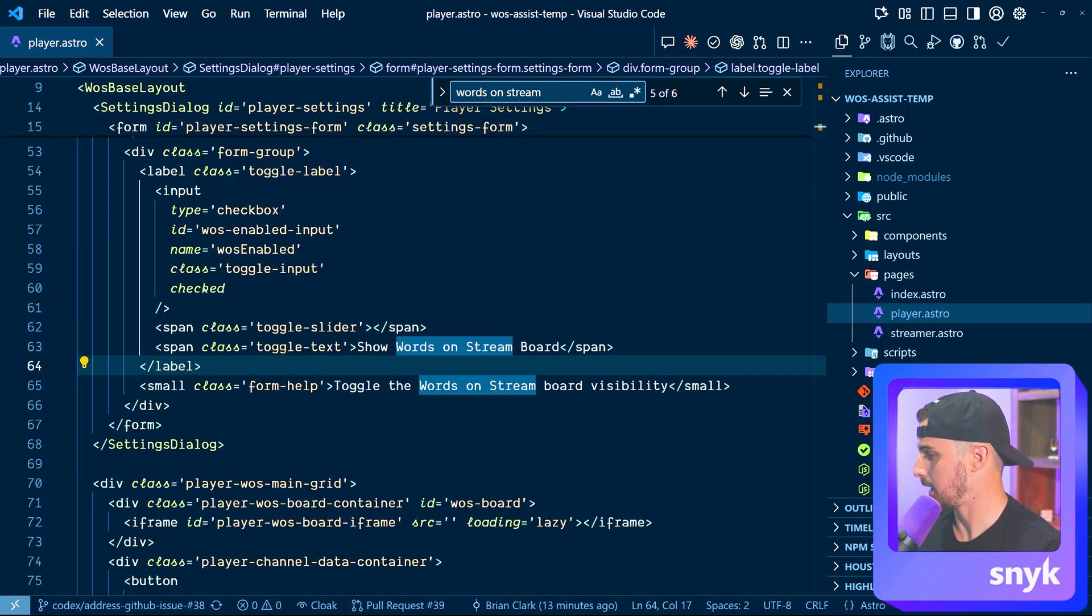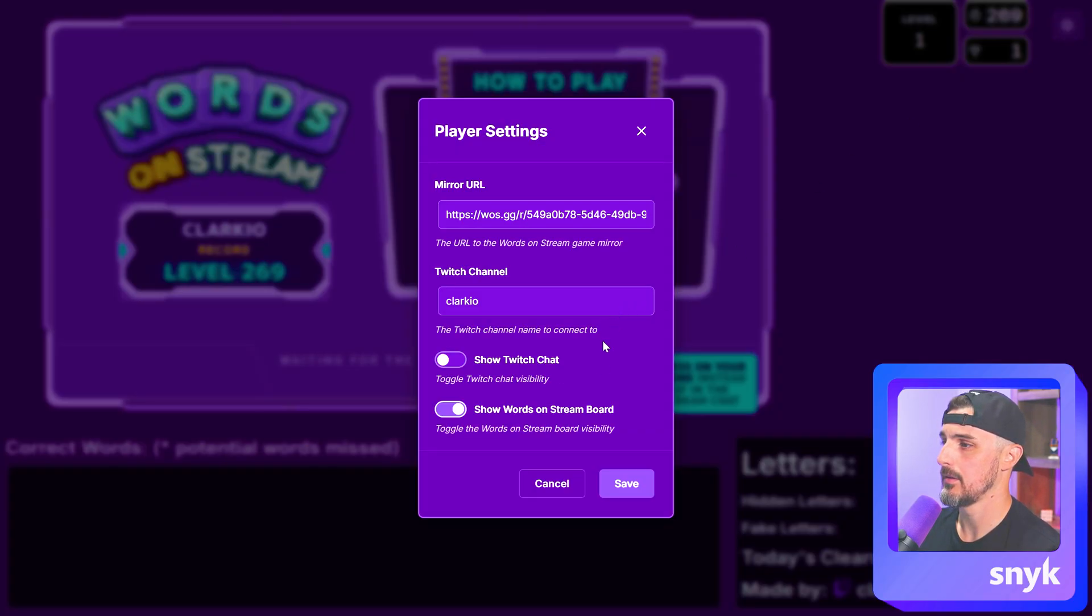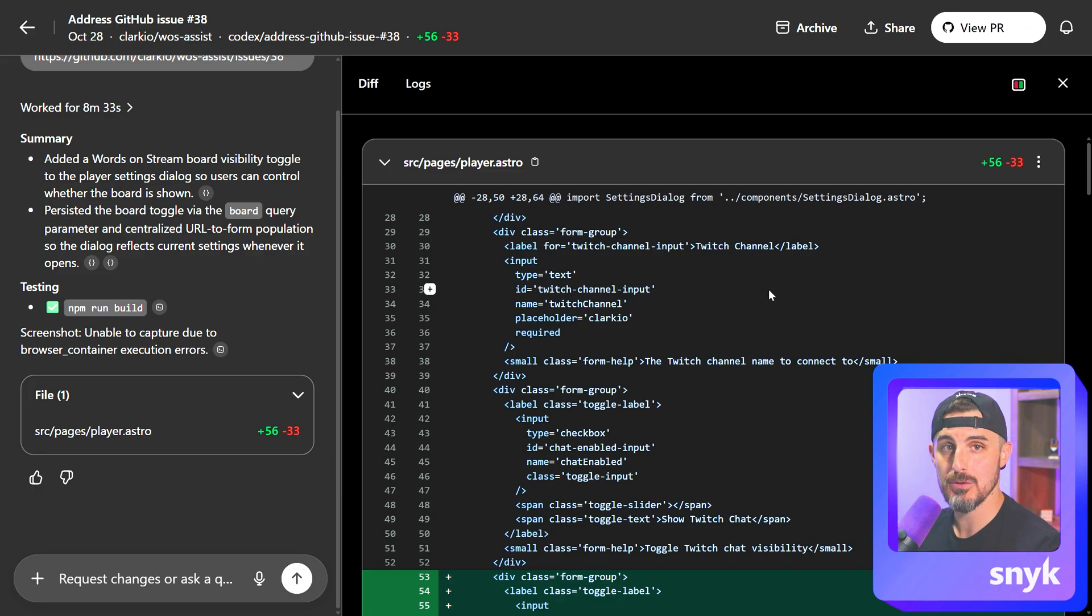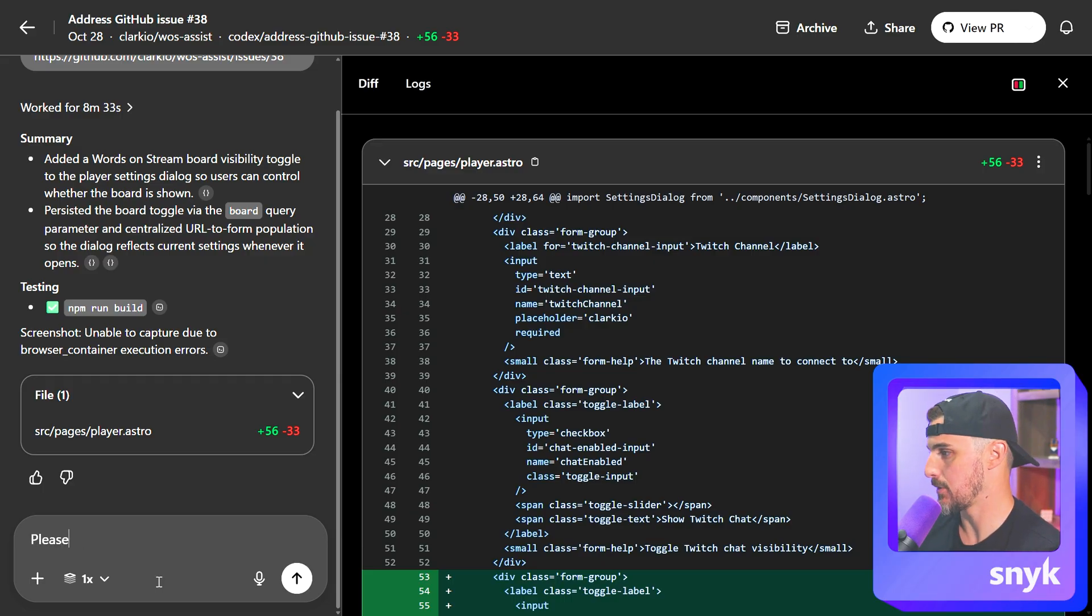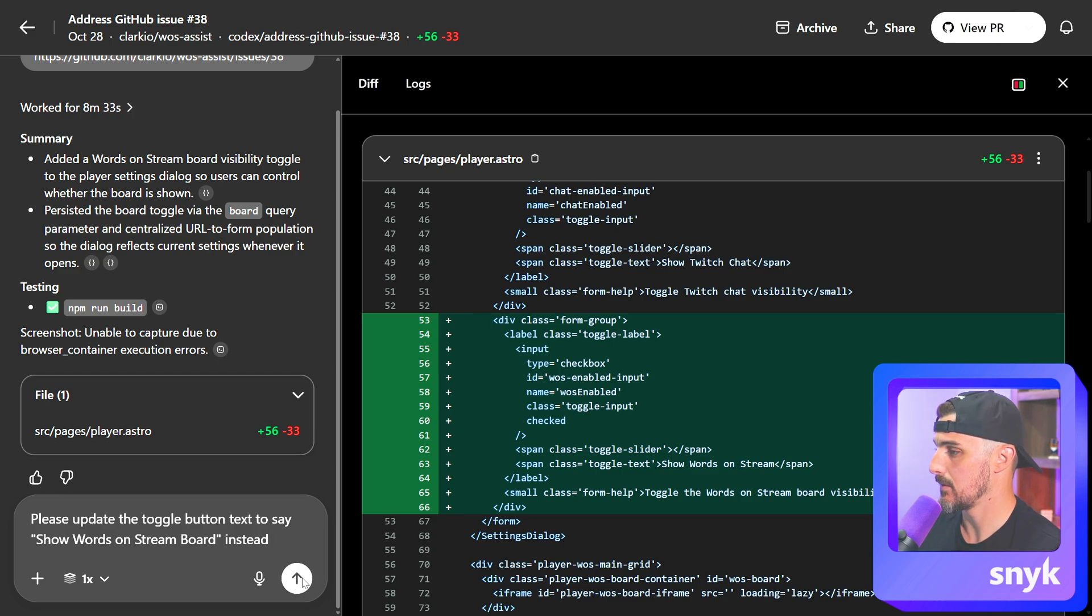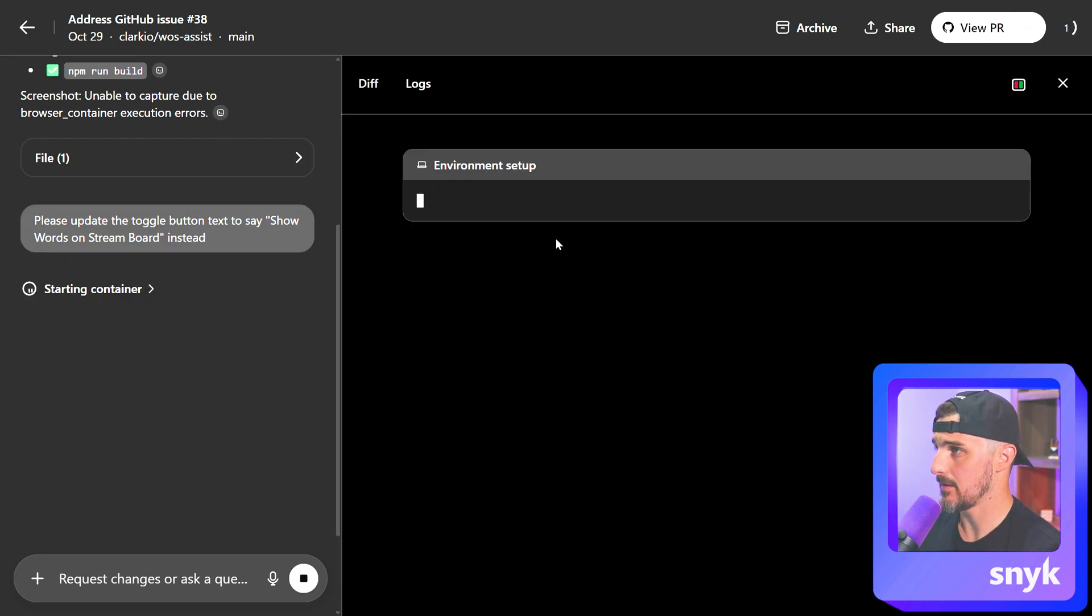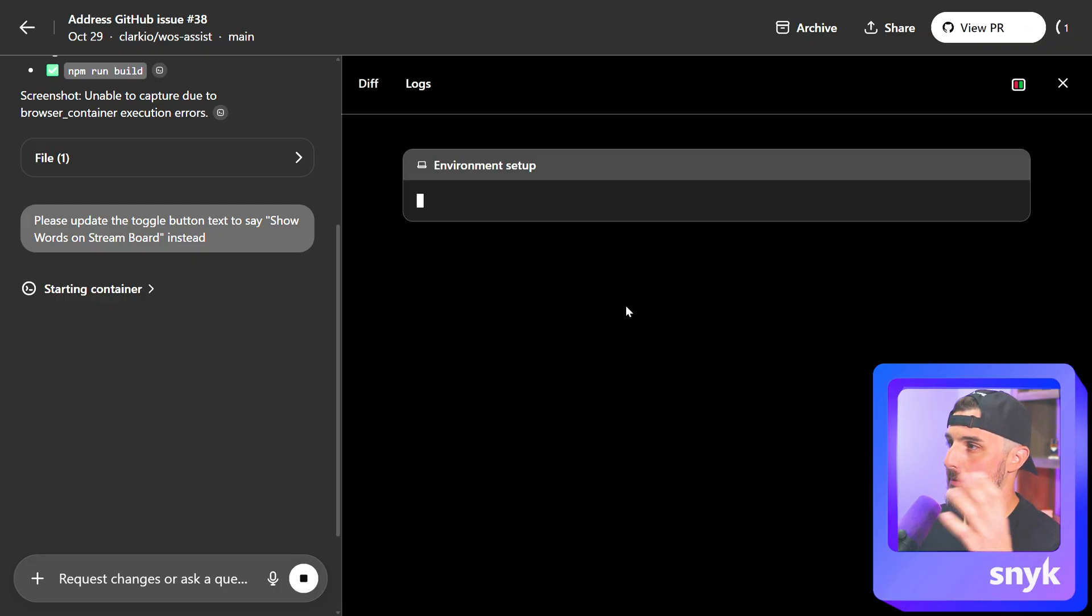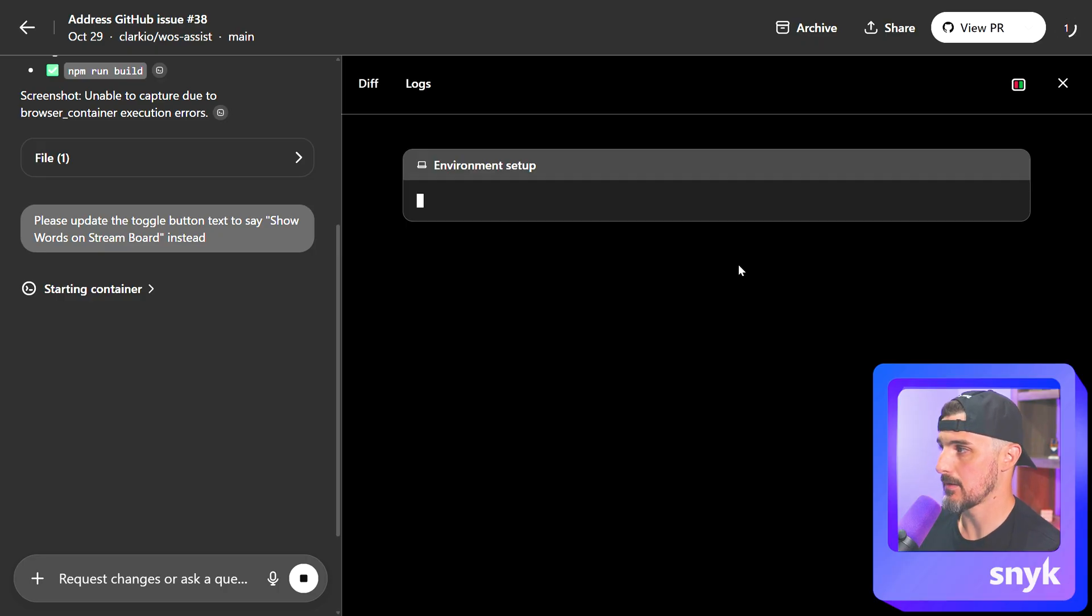So double checking that those changes are happening in the browser here. We can now see it does say board and everything else is working as expected. I pushed those changes to the branch and now I'm back in Codex and I'm going to ask it to try and add that as well. Right. Just for the sake of demonstration here, please update the toggle button text to say board instead. Right. And I'm going to send that to Codex. Now, what this does is it ends up starting up the environment all over again. However, if you had recently opened up the environment, it will probably lean on that existing one. But if you wait too much time, it tends to save resources by shutting down the environment it was previously using for the task.